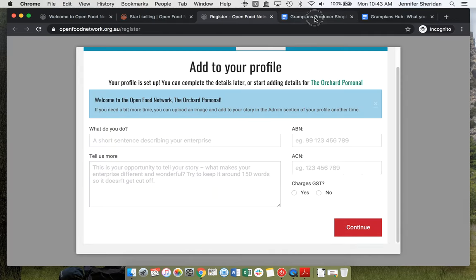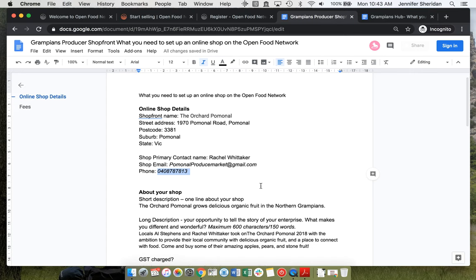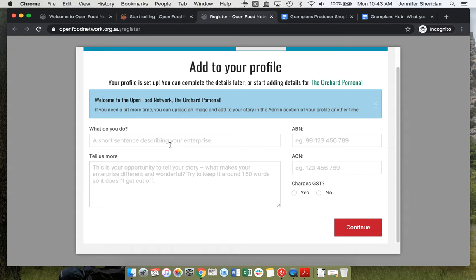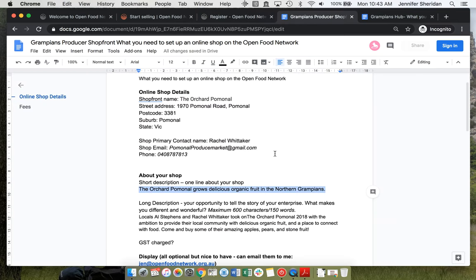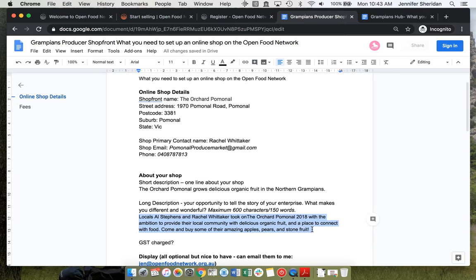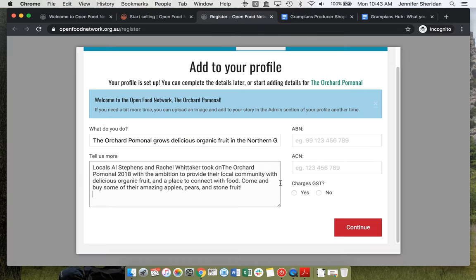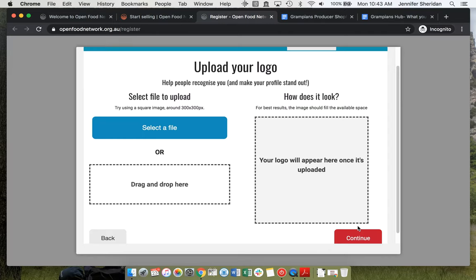We'll add a little bit more information about the shop so that people know what's happening. Next, we need to know whether or not you charge GST. Rachel doesn't. Continue.